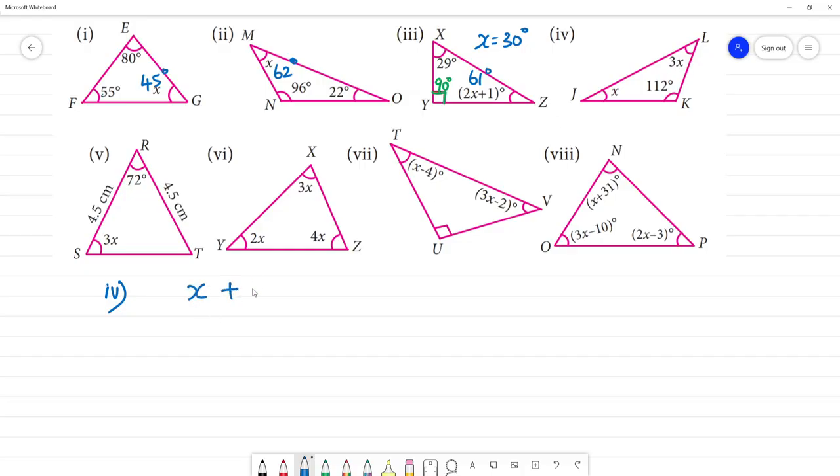Next, problem four: x plus 3x plus 112 degrees. This is an obtuse angle triangle.